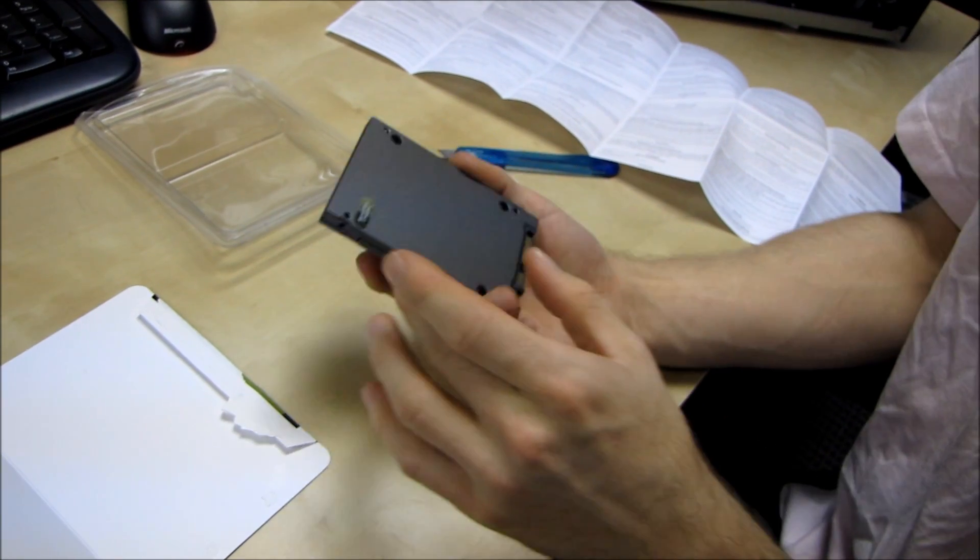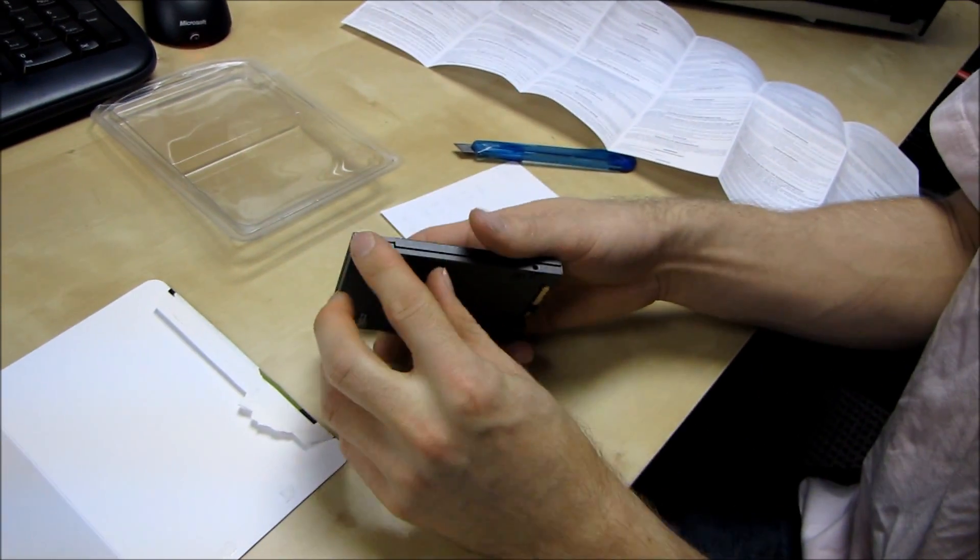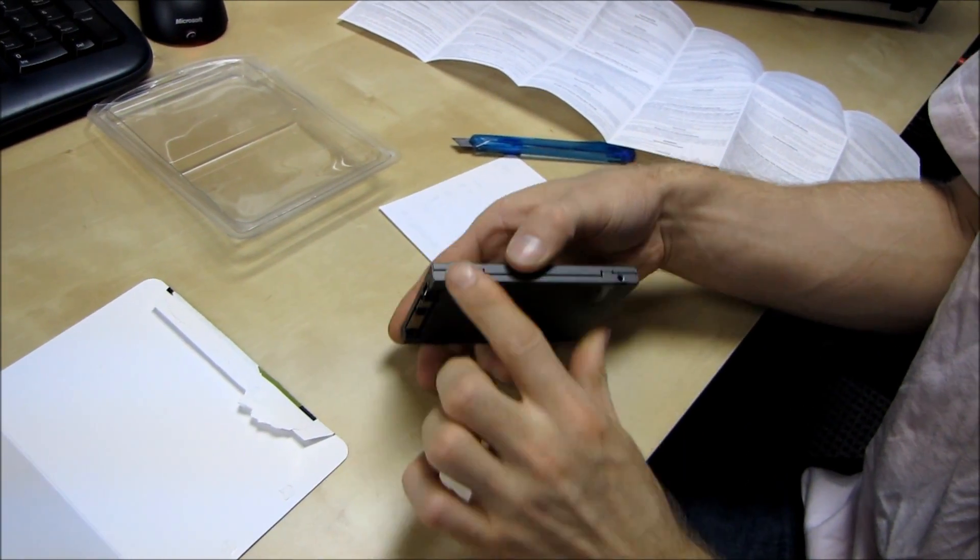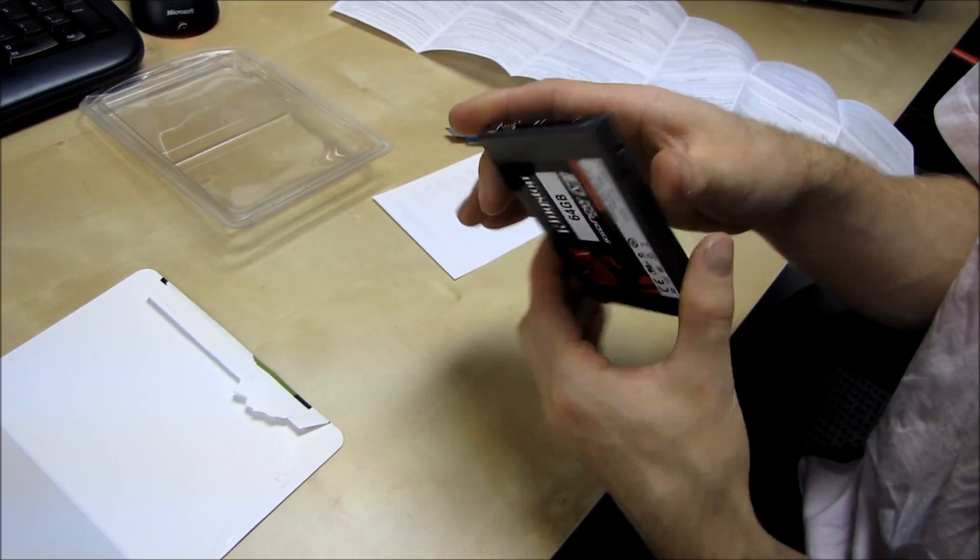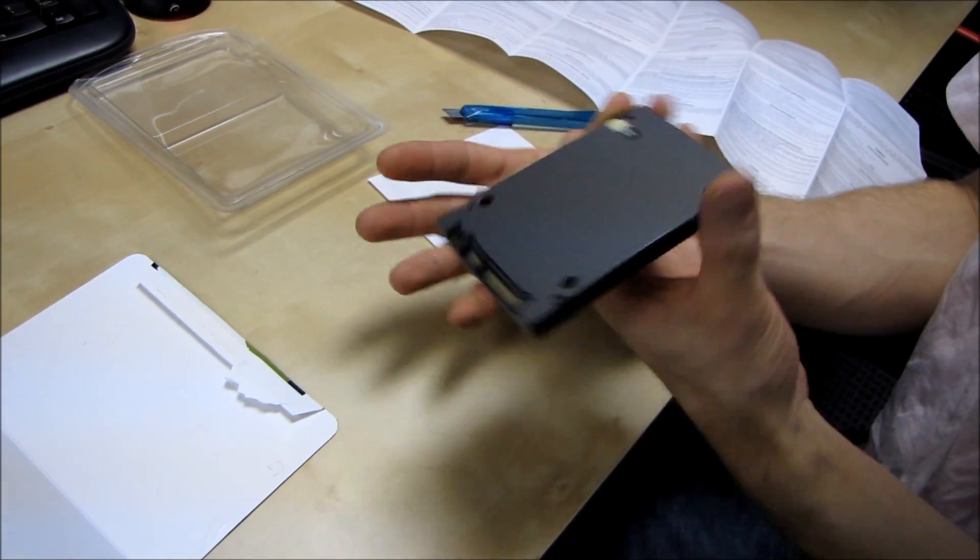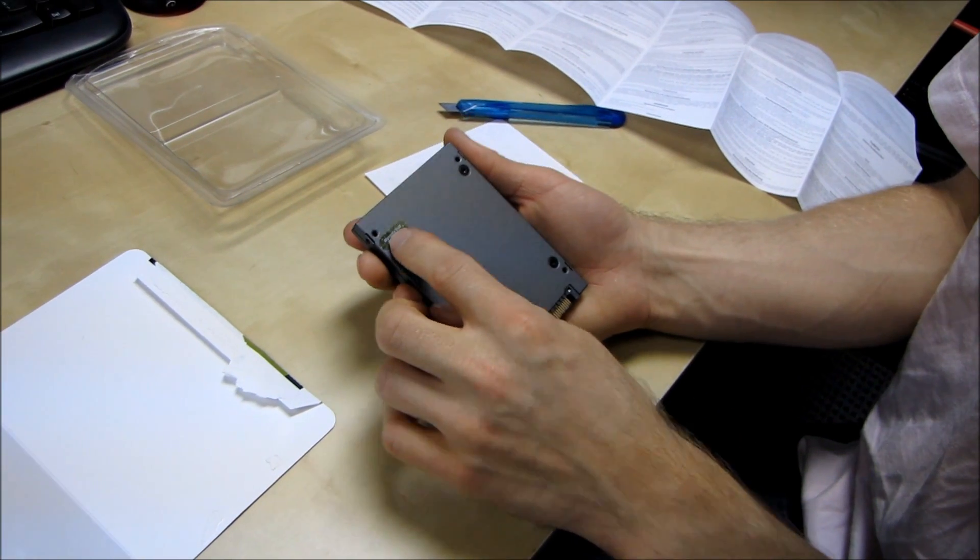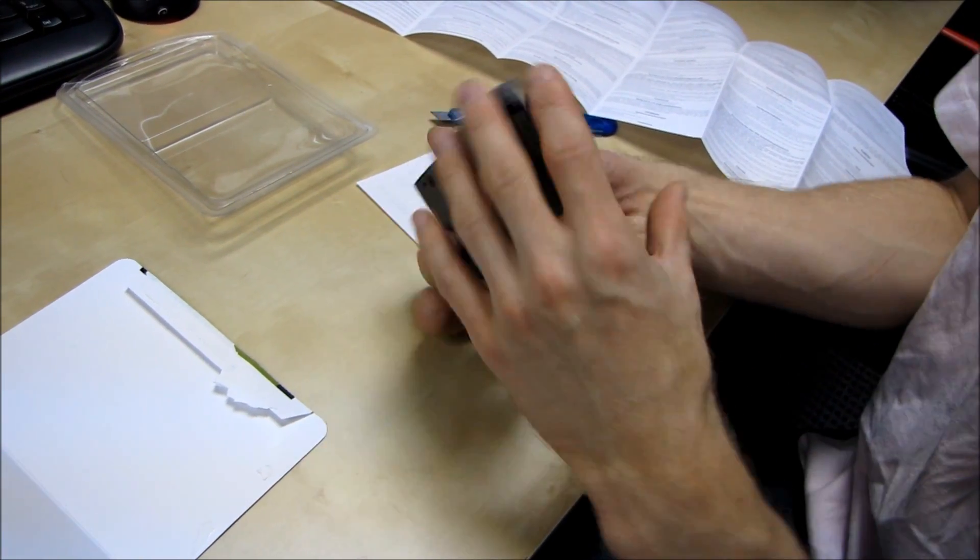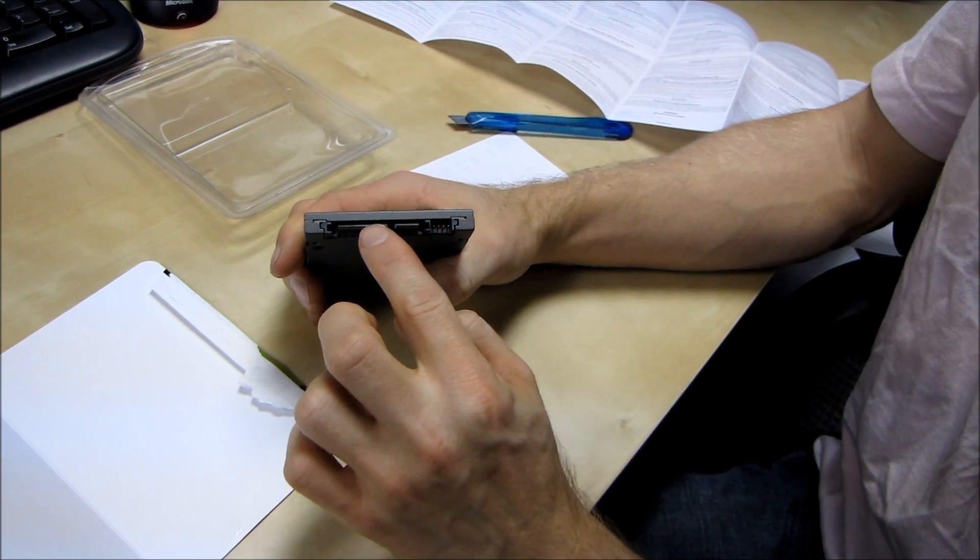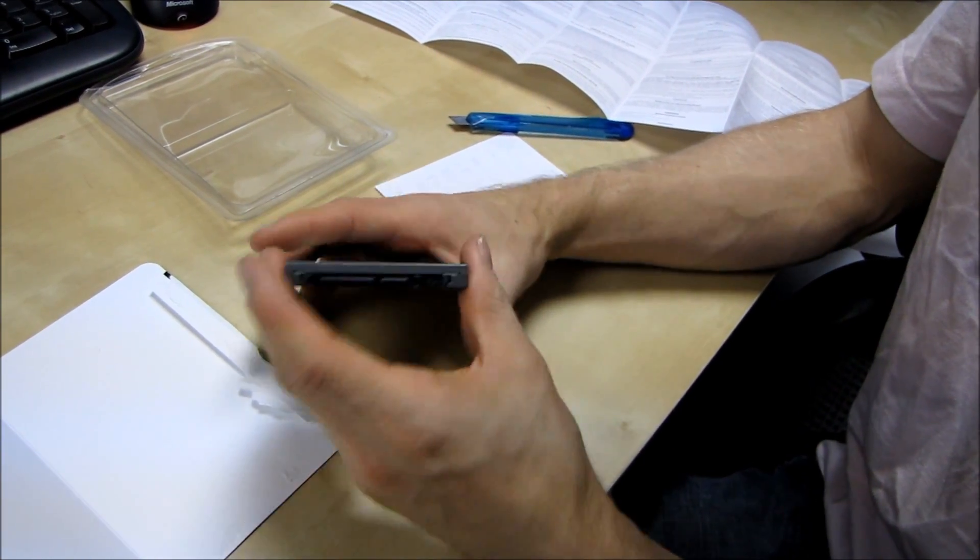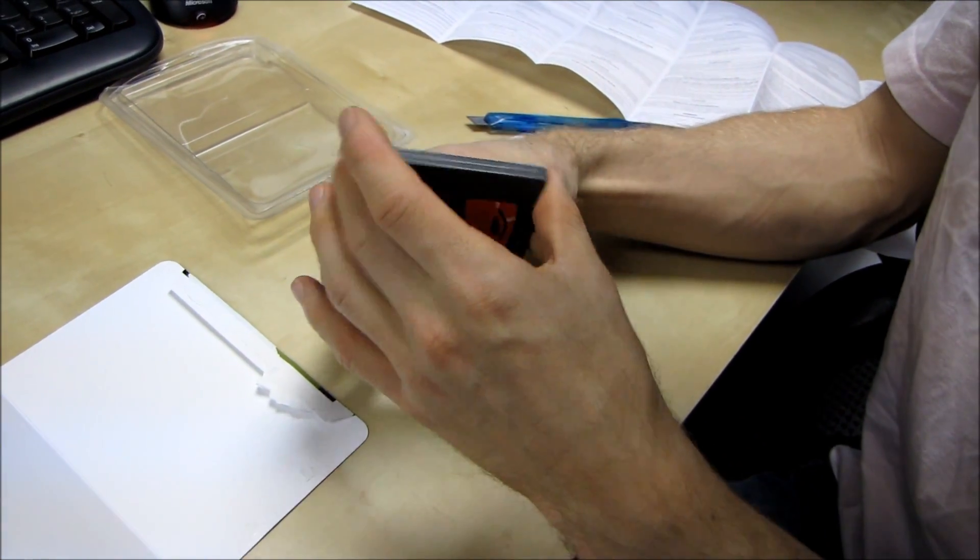So you've got your standard mounting holes which are on the bottom or on the sides for two and a half inch drives just like that. You know it's actually substantially heavier than most SSDs that I've encountered in the past as well. You've got a warranty void if removed sticker here so please don't take the drive apart. You've got a standard SATA 2 interface at the back that means SATA 2 power as well as SATA 2 data along with some jumpers. And that's pretty much it.